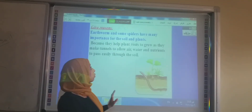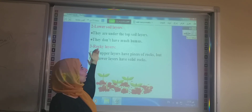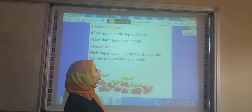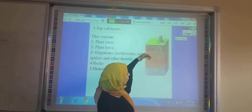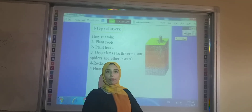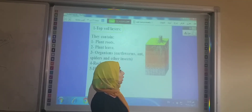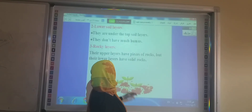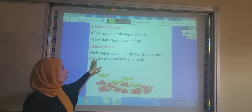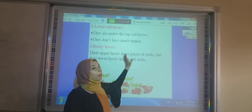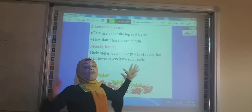Now we've finished the top soil layer. Let's talk about the lower soil layer. The lower soil layer is located under the top soil layer and does not have much humus, while the top soil layer has a lot of humus. Now let's talk about the rocky layer. The rocky layer is beneath the lower soil layer, and its upper part consists of pieces of rocks.